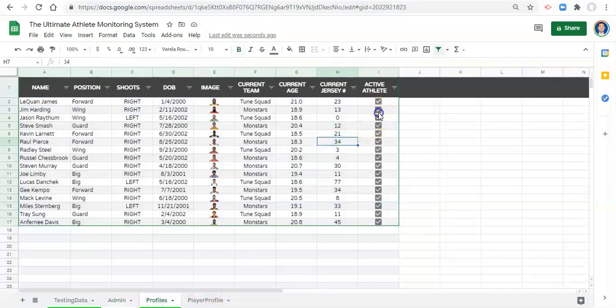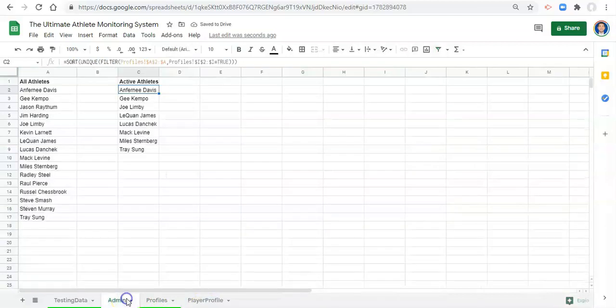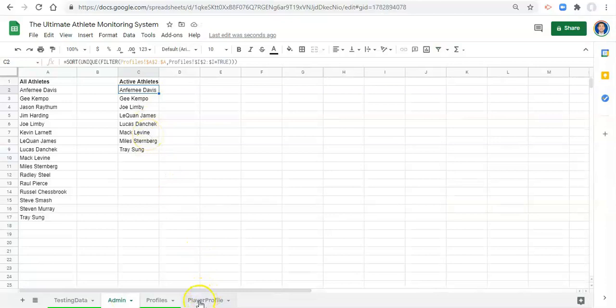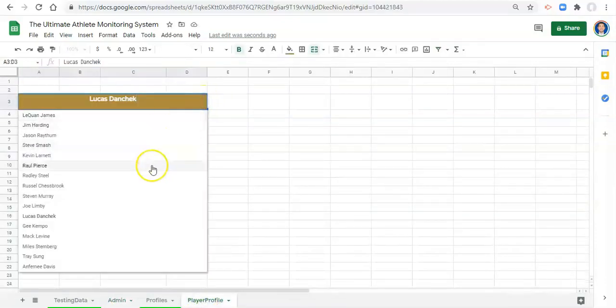And the list is exactly the same but now what happens when we go into our profiles and we start unchecking some guys or girls and we go to our admin. Now this list is way shorter and in our player profile that we have, which currently is a drop down of all the athletes in our system.